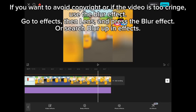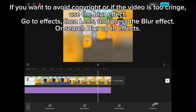If you want to avoid copyright, or if the video is too cringe, use the blur effect. Go to Effects, then Lens, and press the blur effect, or search blur up in effects.